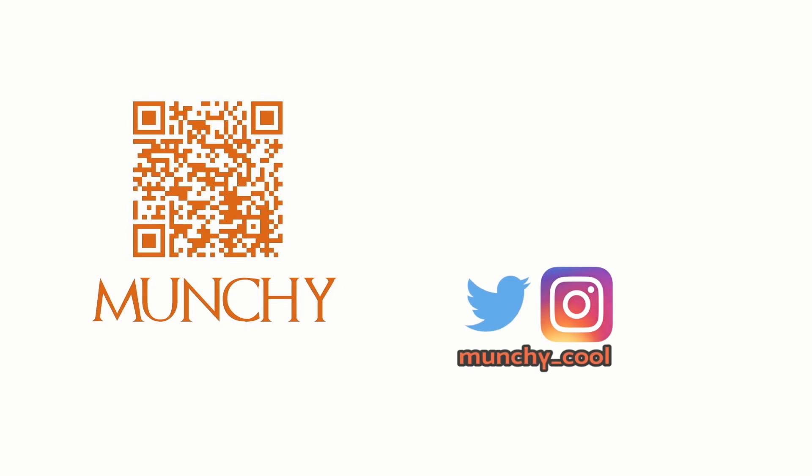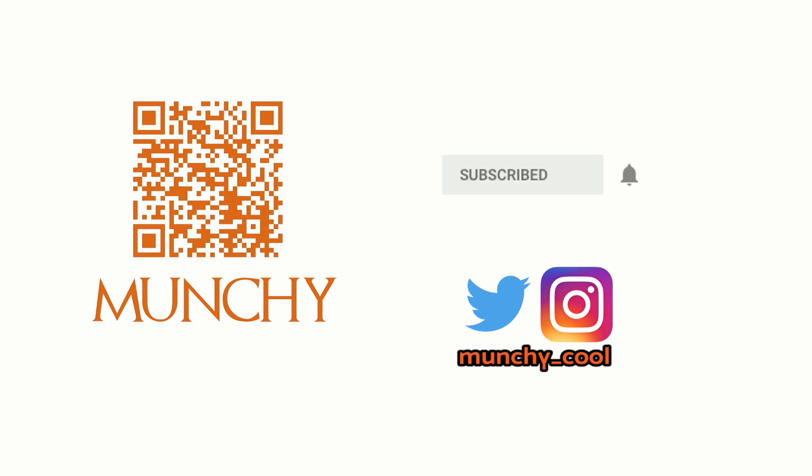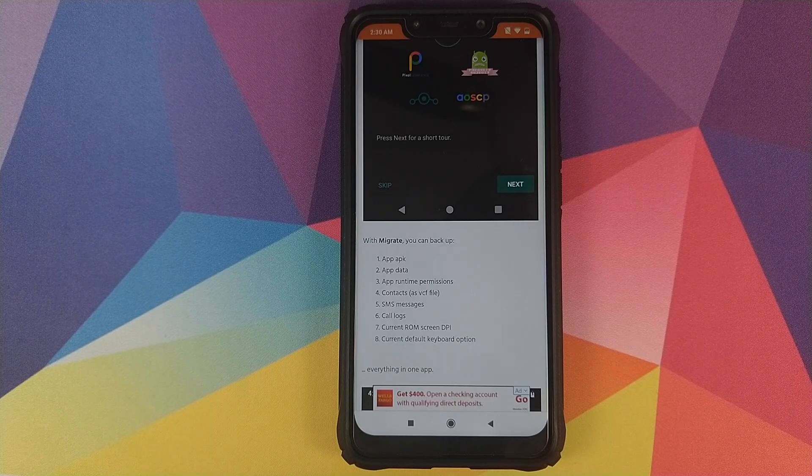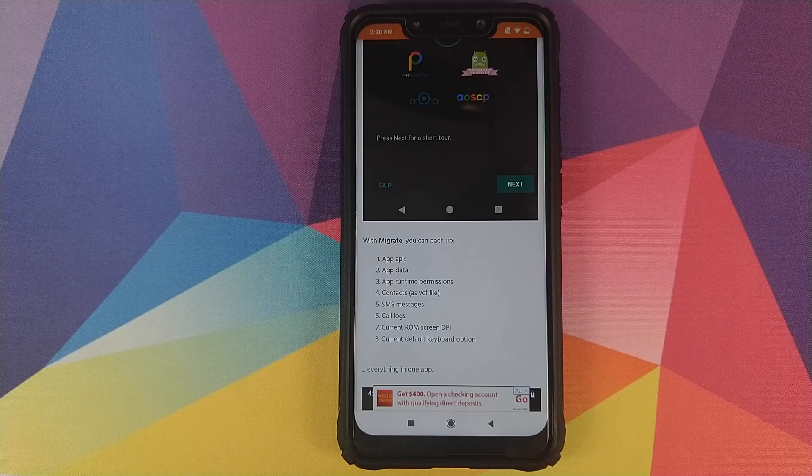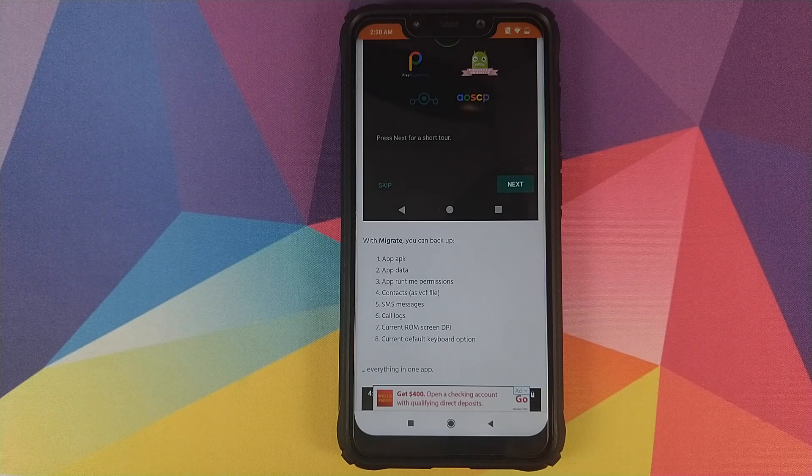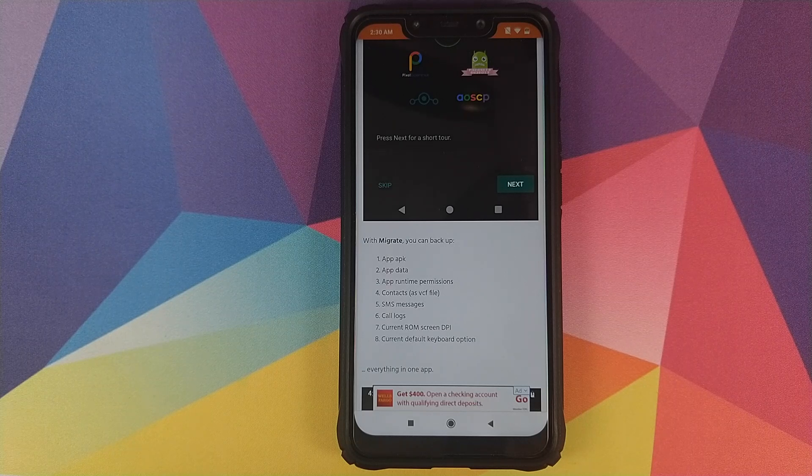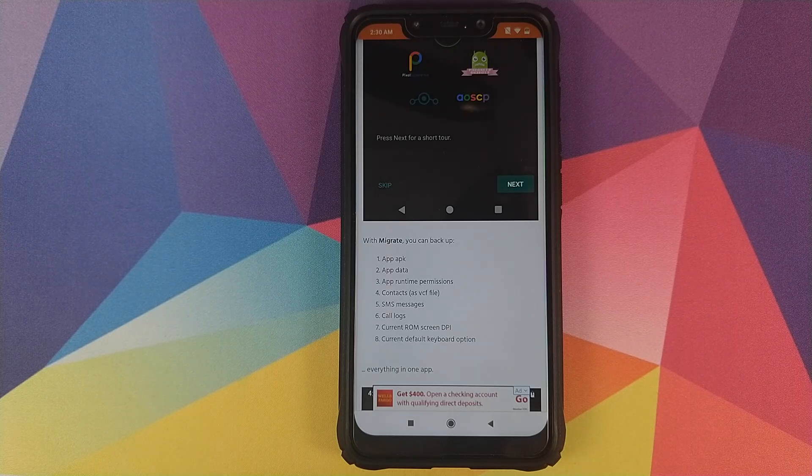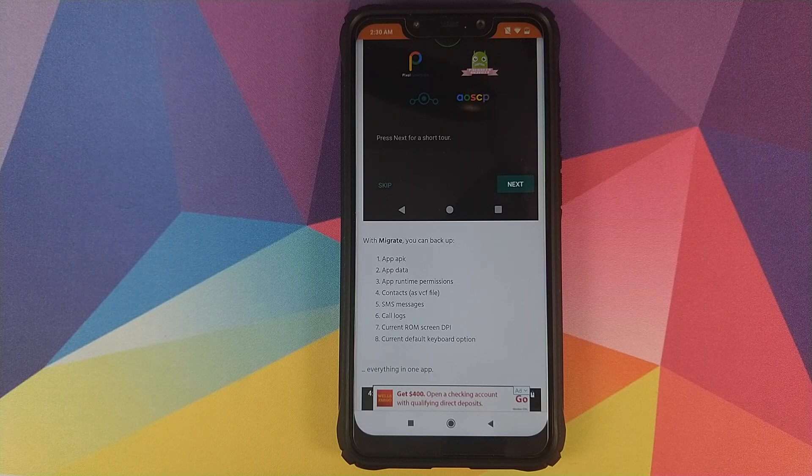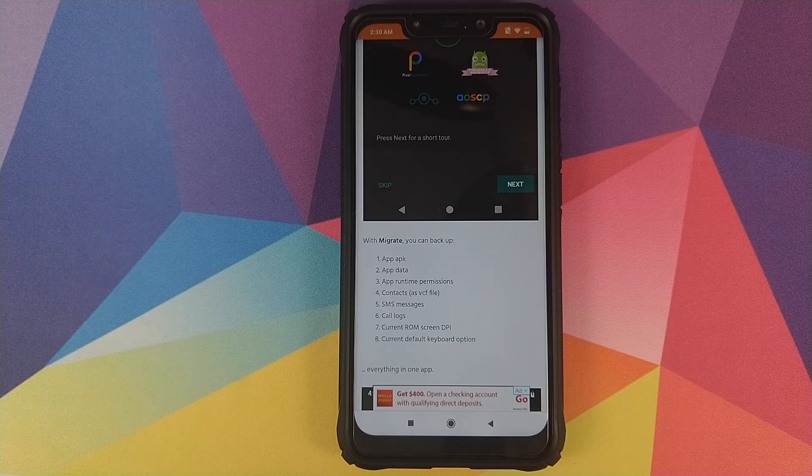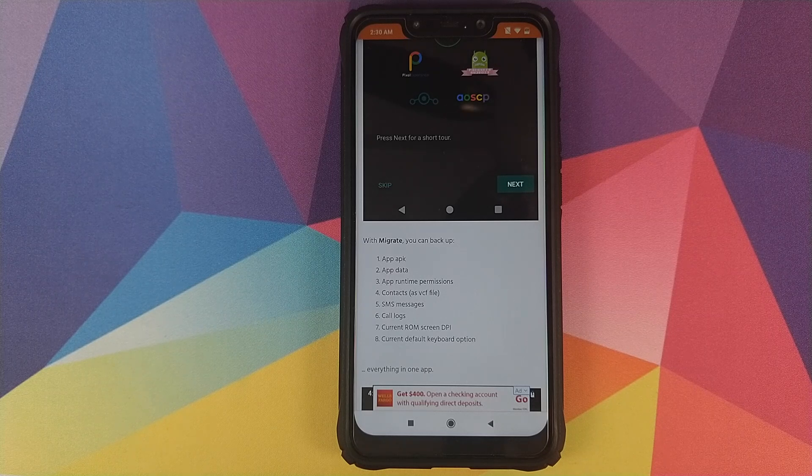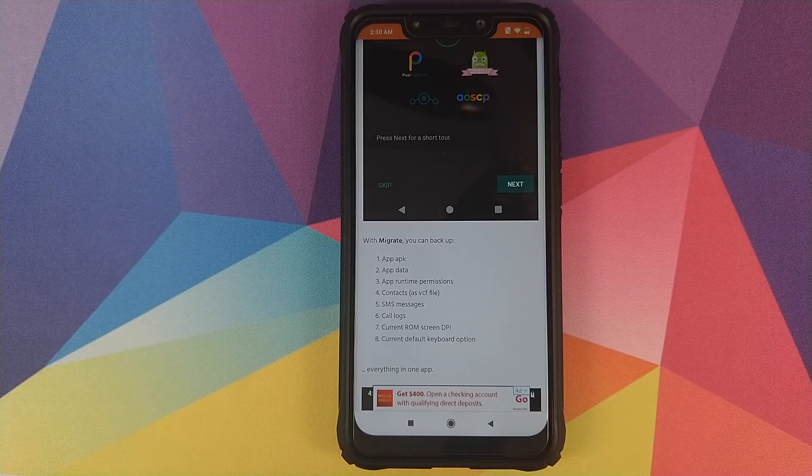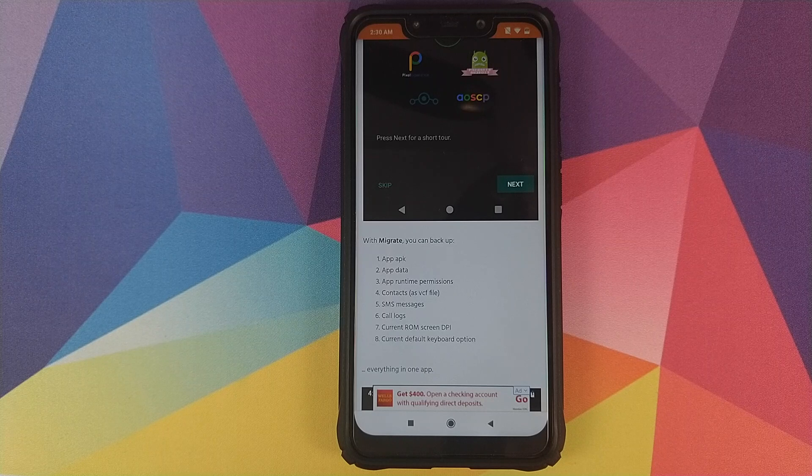If you haven't already subscribed, make sure you subscribe to the channel and click on the bell icon to get notified of new videos. Hey peeps, what's up, Banshee here back with another video. In this video, I'm going to show you how you can use the Migrate app to switch between ROMs without losing any of your data.